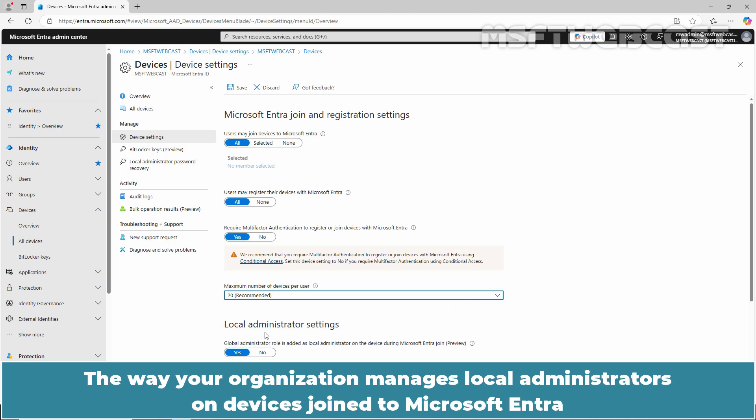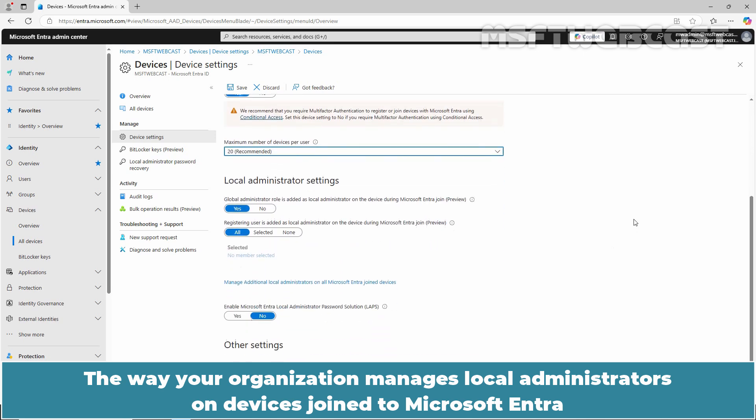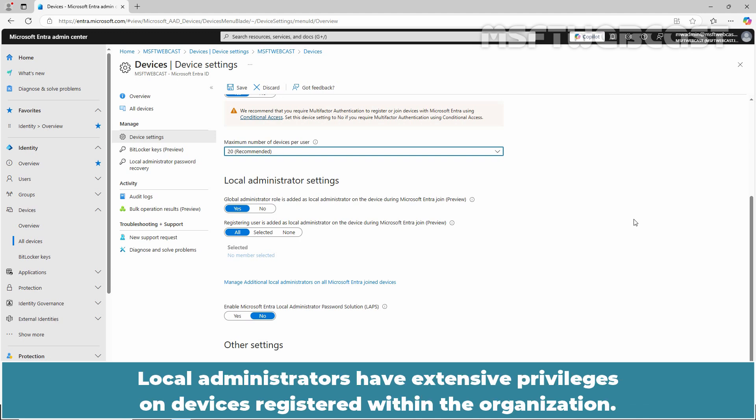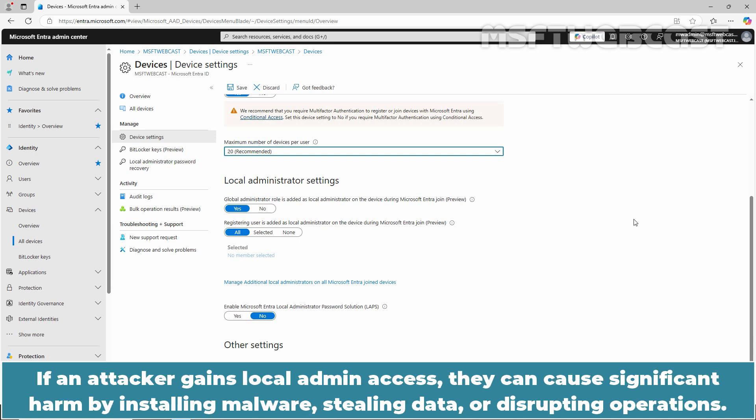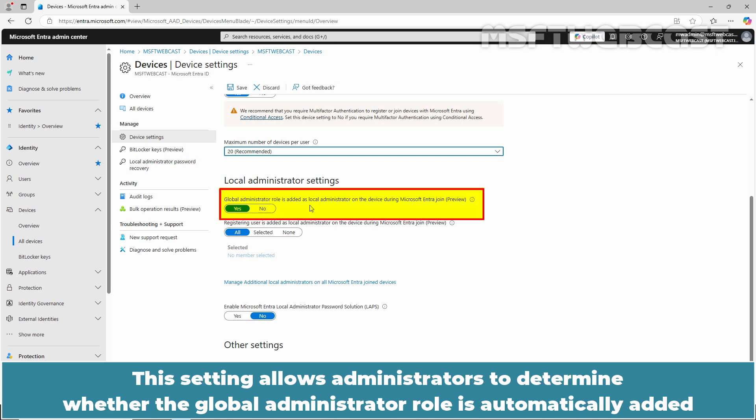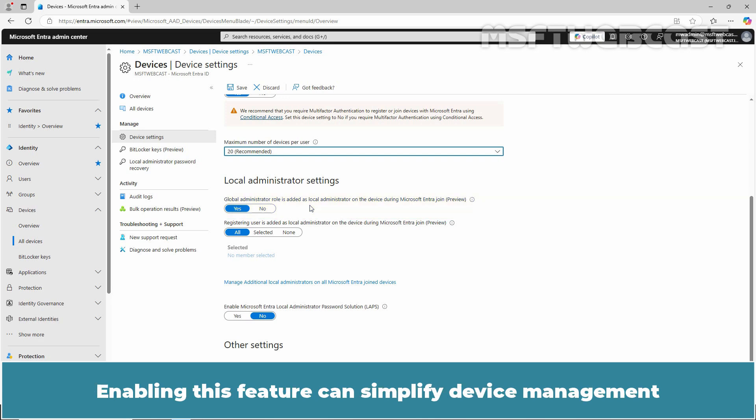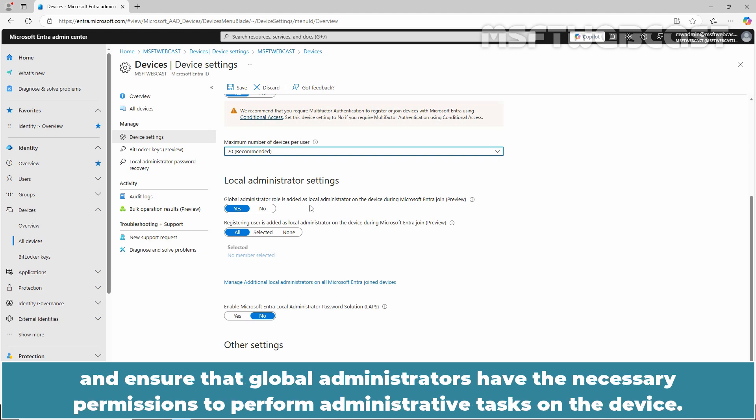The way your organization manages local administrators on devices joined to Microsoft Entra plays a critical role in your overall device security posture. Local administrators have extensive privileges on devices registered within the organization. If an attacker gains local admin access, they can cause significant harm by installing malware, stealing data, or disrupting operations. This setting allows administrators to determine whether the global administrator role is automatically added as a local administrator on a device when it joins Microsoft Entra. Enabling this feature can simplify device management and ensure that global administrators have the necessary permissions to perform administrative tasks on the device.